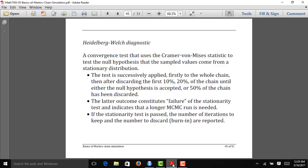The Heidelberg-Welch diagnostic is another tool to determine whether our MCMC chain has converged to its stationary distribution, and it also tells us whether we have run the chain long enough. The first part assesses convergence using the Cramér-von Mises statistic — it looks at the whole chain first. If that test fails, it removes the first 10% and checks the remaining 90%, then 20%, continuing until 50% of the chain remains. If the last 50% has not converged, we fail the convergence test; if we pass, it tells us how many iterations to keep.